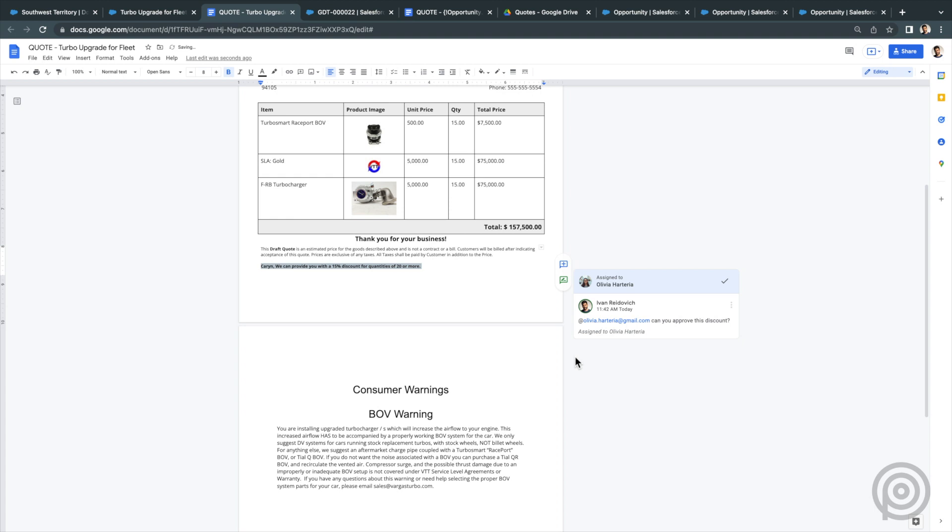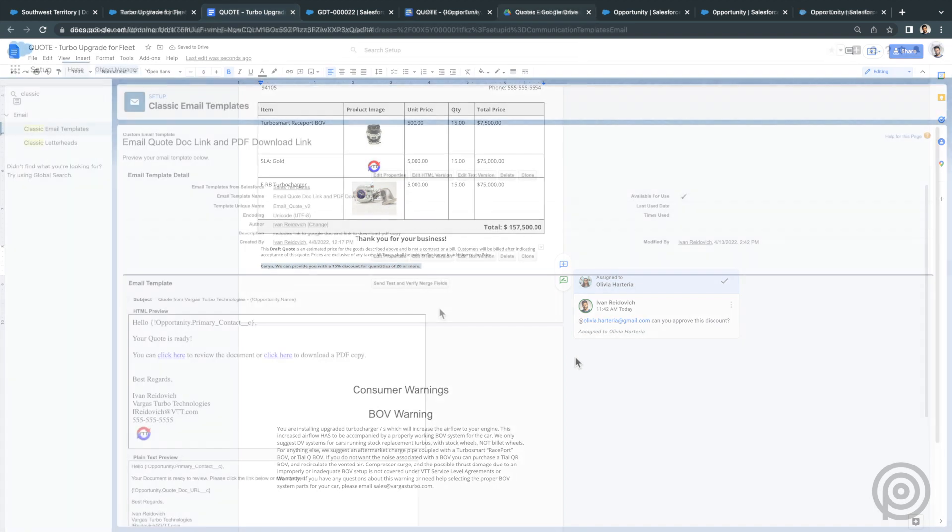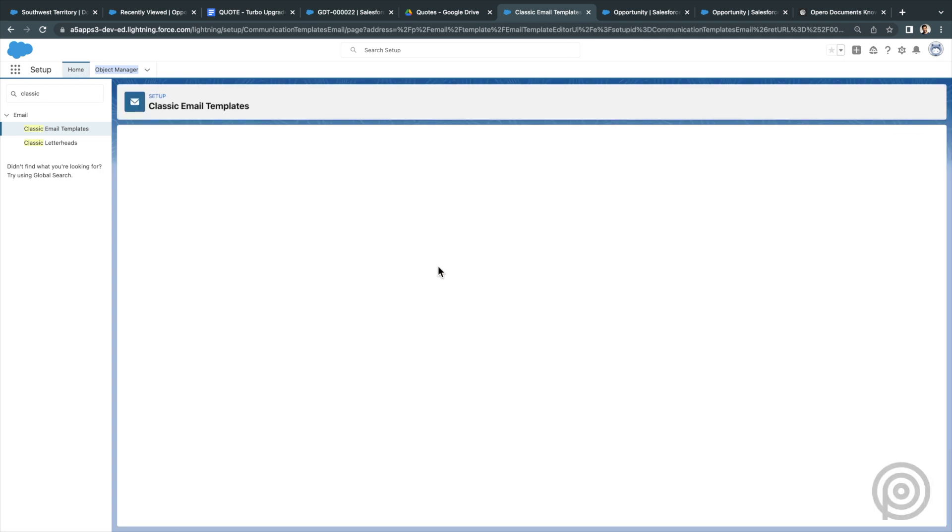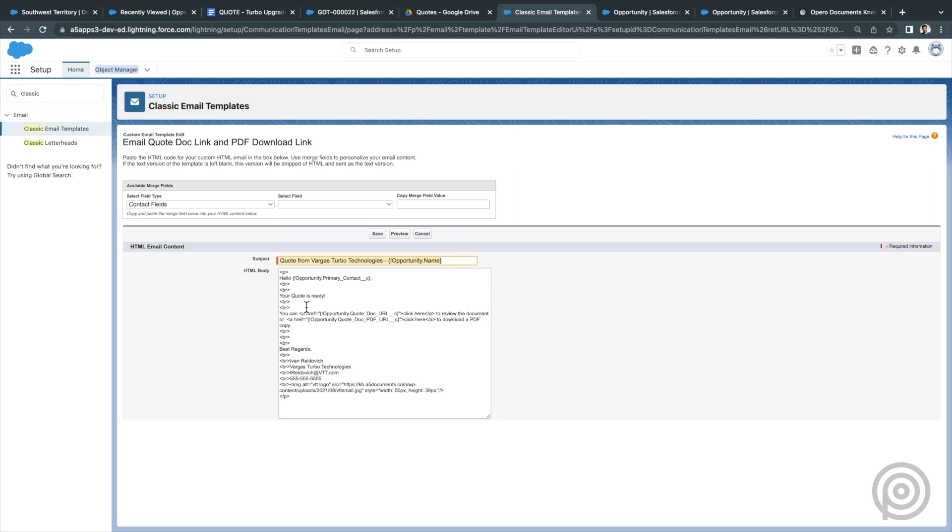Once I have finished editing my Google Doc and collaborating with my team internally, I can send it to the customer. One option is to email the customer a link to the document. Here is an email template I created that is HTML and provides a link to the Google Doc. If we take a look at the HTML code, here is the hyperlink and I'm merging the quote doc URL field as the URL in this HTML code.